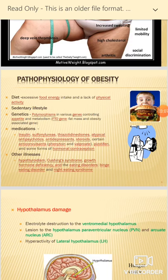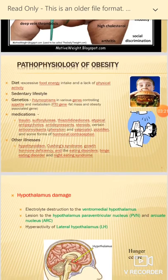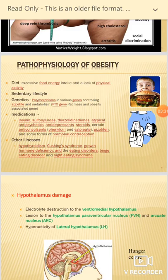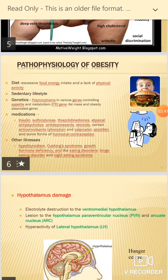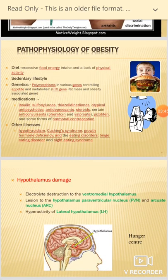There are also genes responsible for obesity, such as the FTO gene. Certain medications also lead to obesity, including insulin, sulfonylureas, antipsychotics, some anticonvulsants, and some forms of hormonal contraception. Other disorders like hypothyroidism, where there is a reduced metabolic rate and hormonal deficiency, can also cause obesity.